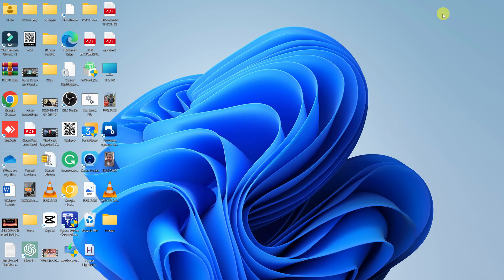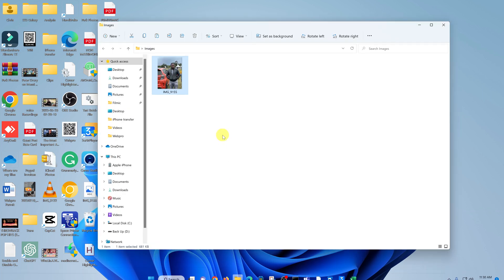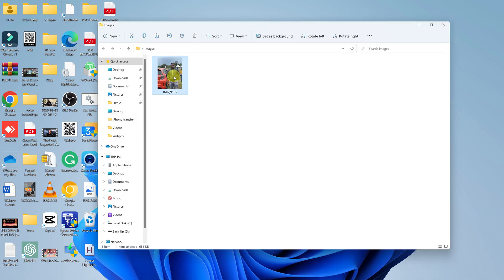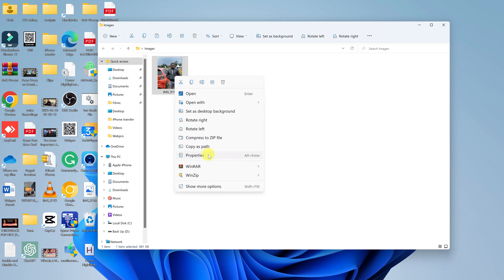Now before you start converting, let me show you the image I want to convert. I've just kept it in this little folder called Images, and this is the image you're going to convert.